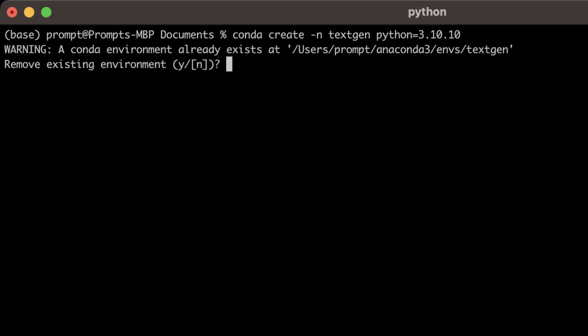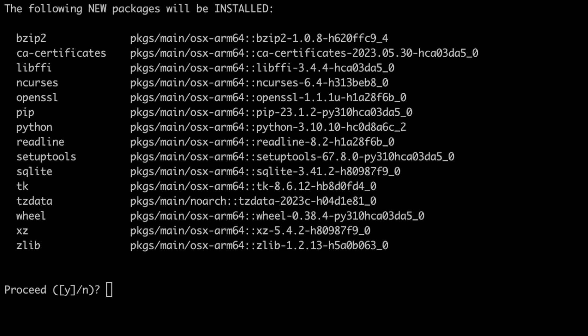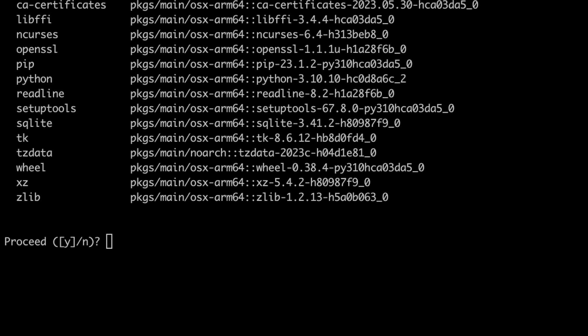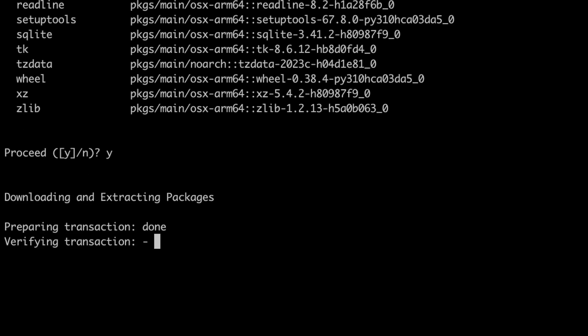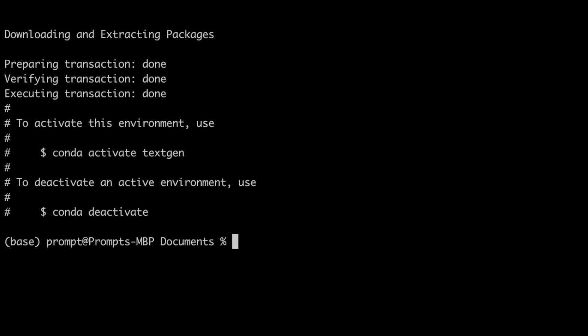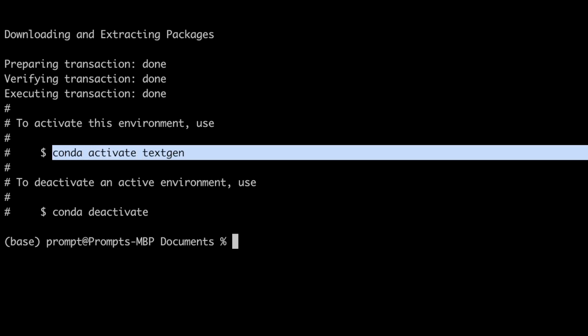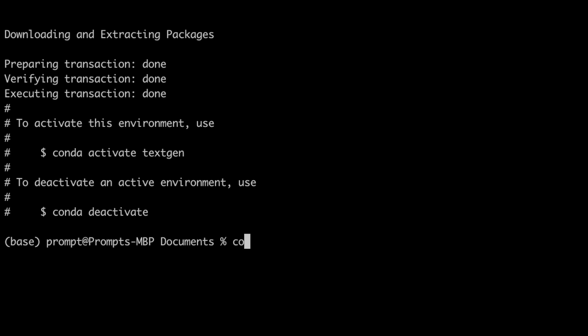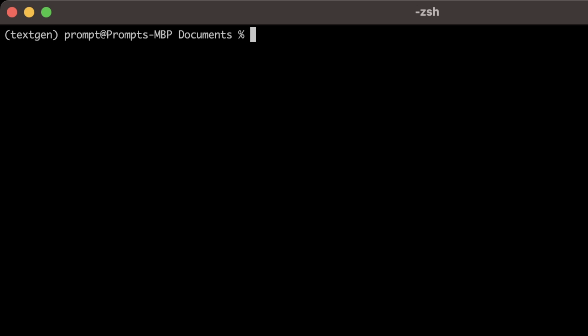Hit enter and it will start creating the virtual environment. If you already have an environment with this name, it will ask if you want to remove it — type 'yes'. Then it will ask whether to proceed with installation — type 'y'. Once the installation is complete, activate the virtual environment with 'conda activate textgen'. Notice the prompt changes from 'base' to 'textgen'.